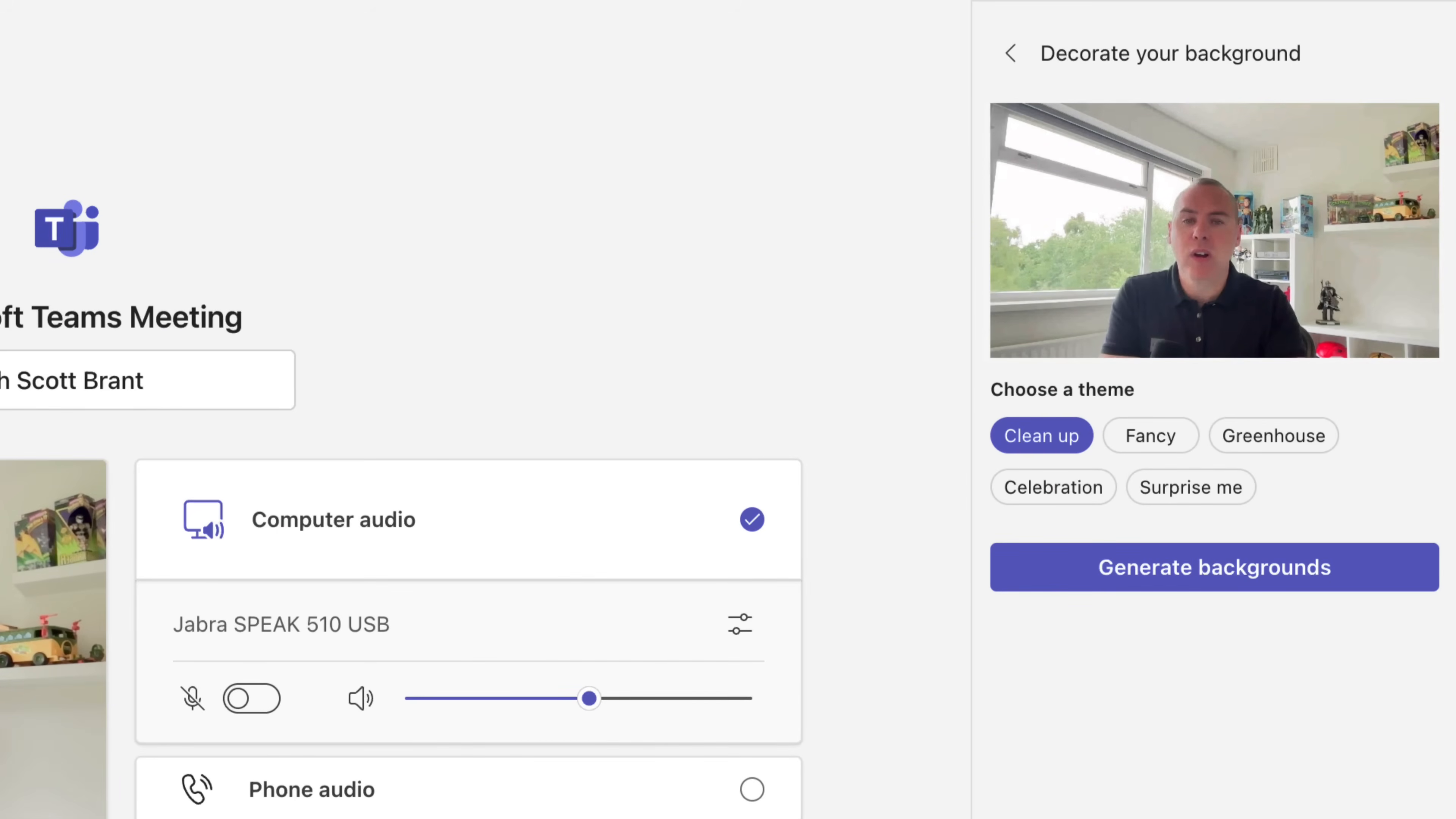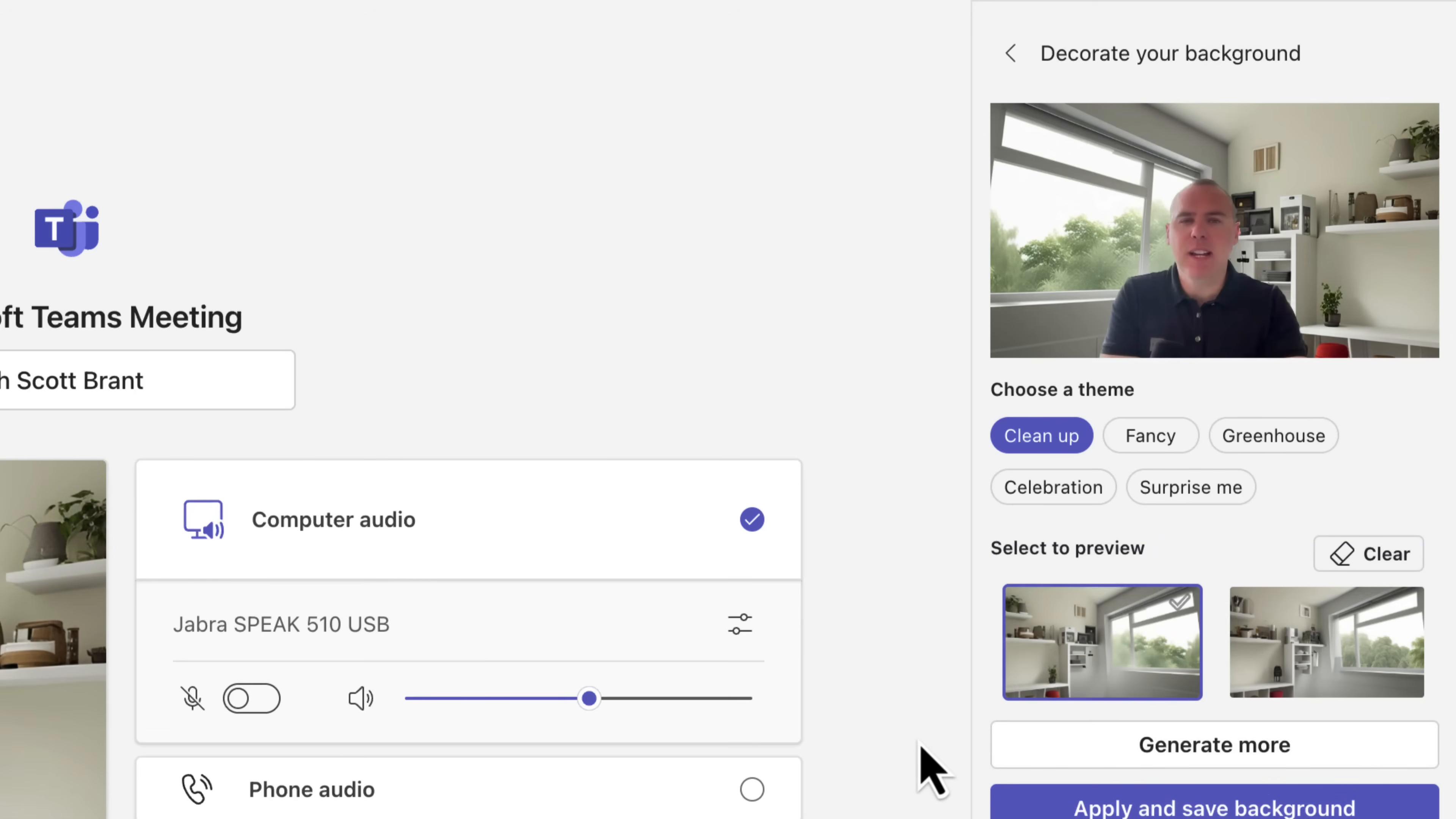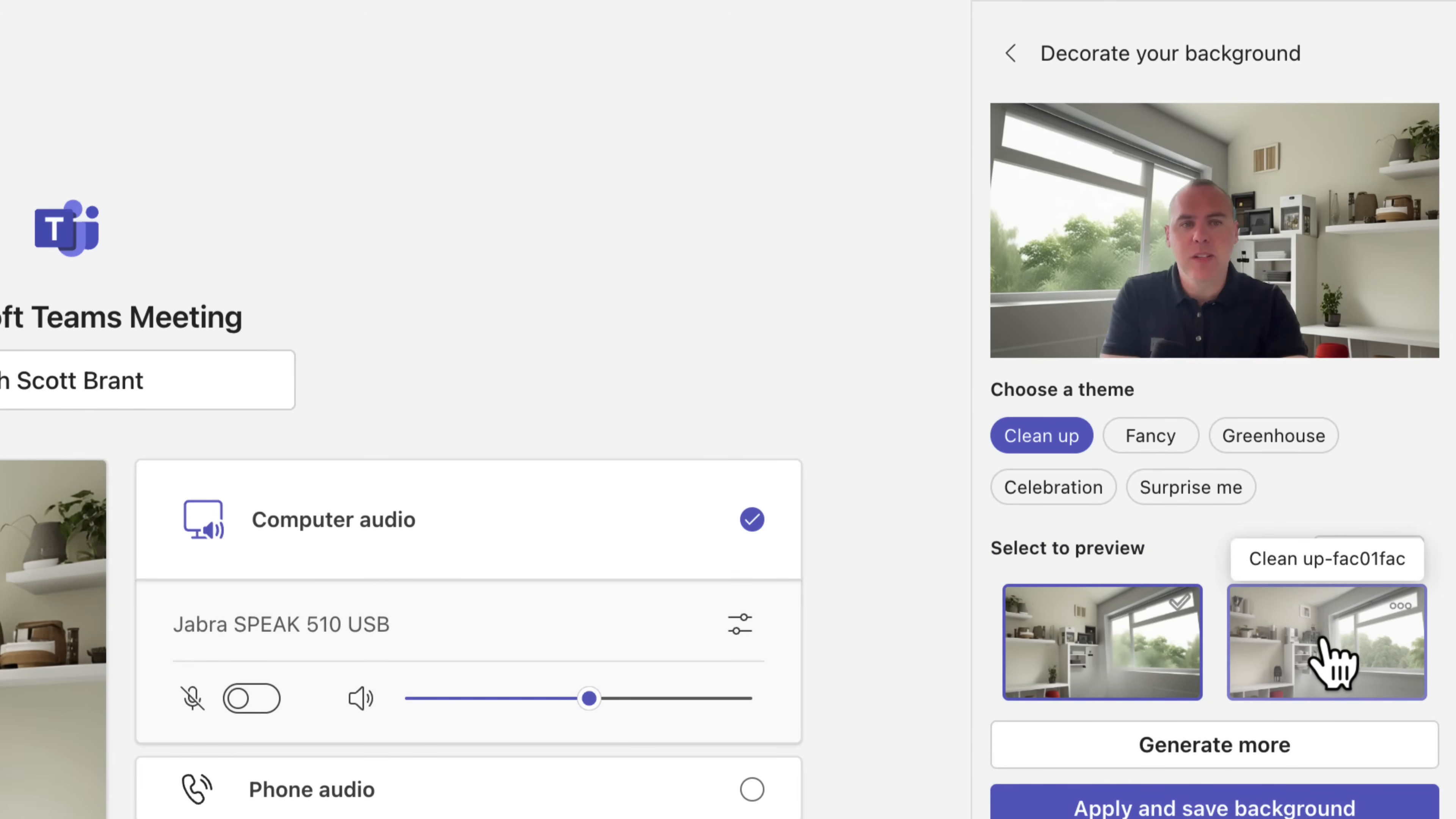All I then need to do is go down to the new option for decorate under backgrounds. On the right hand side, you'll now see a preview of my video feed. And I can choose from these different backgrounds. And here I've selected clean up, we can see we have a few options to choose from. We can also see a preview on the right hand side of these changes.